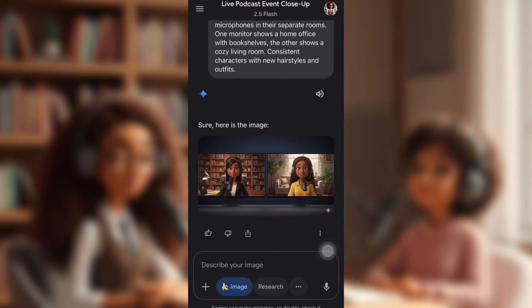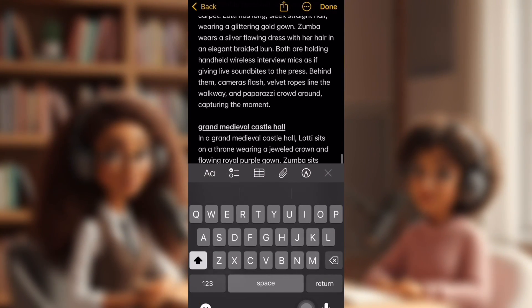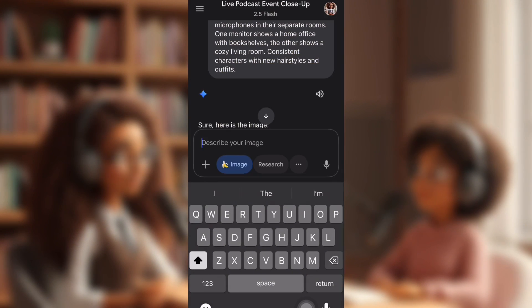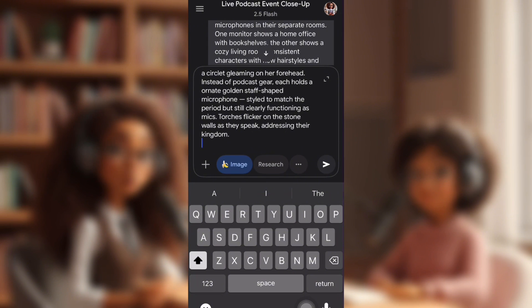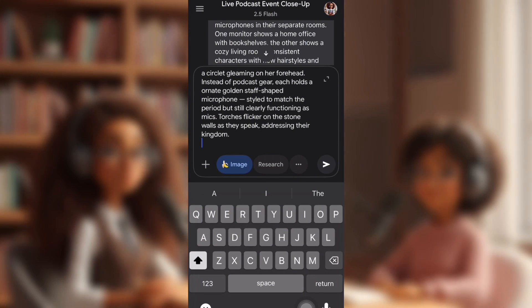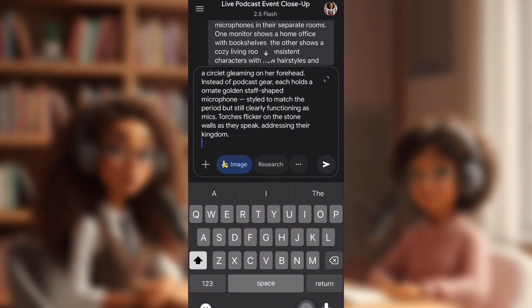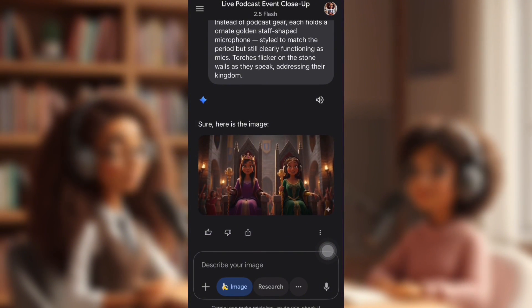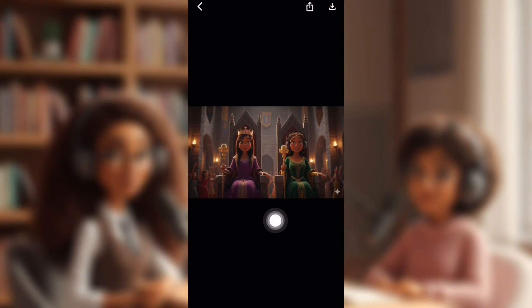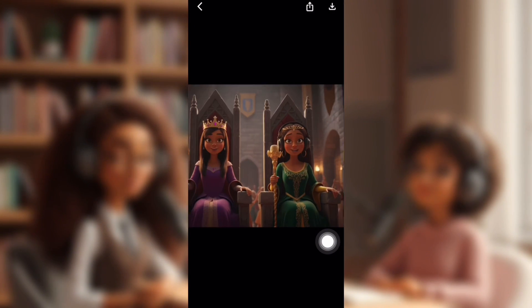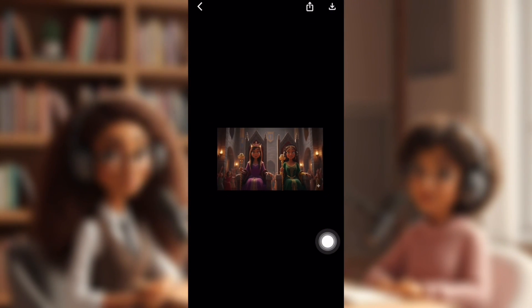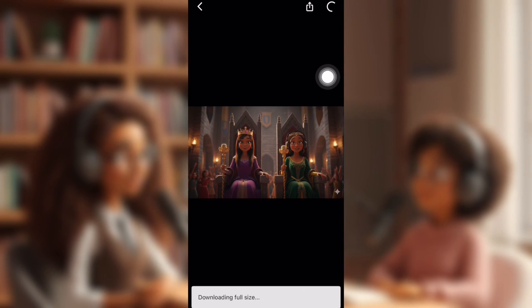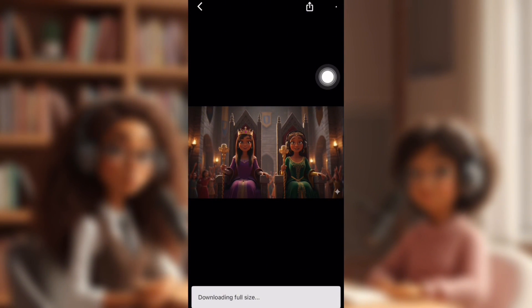I'm going to show you one more time. I'm going to use the Grand Medieval Castle Hall prompt, paste it in — same people, I don't need a new image. Make sure the banana image button is pressed, and then I get this. It's still them and they still look exactly the same, just changed their clothes, atmosphere, and hair. When you're done, you just click the download button and it saves straight to your gallery on your phone.